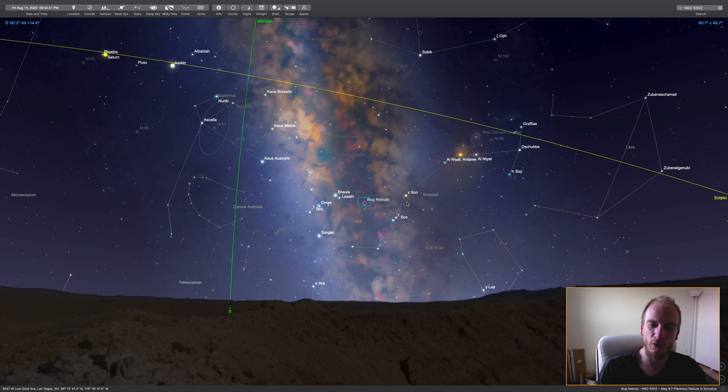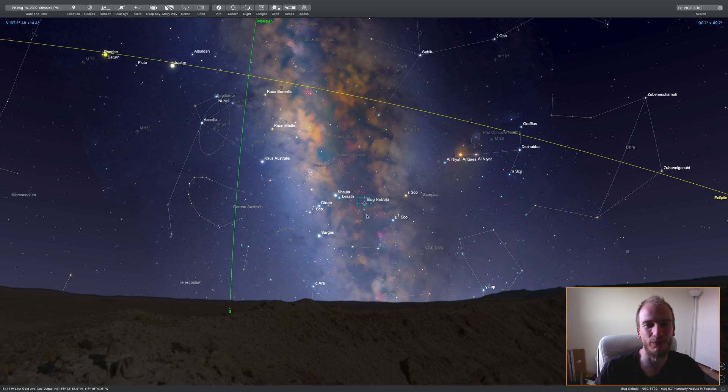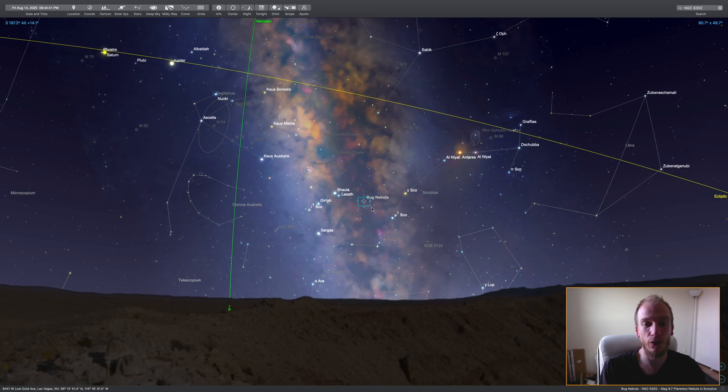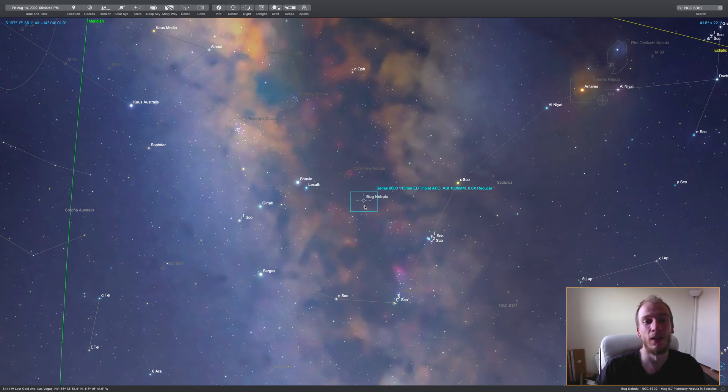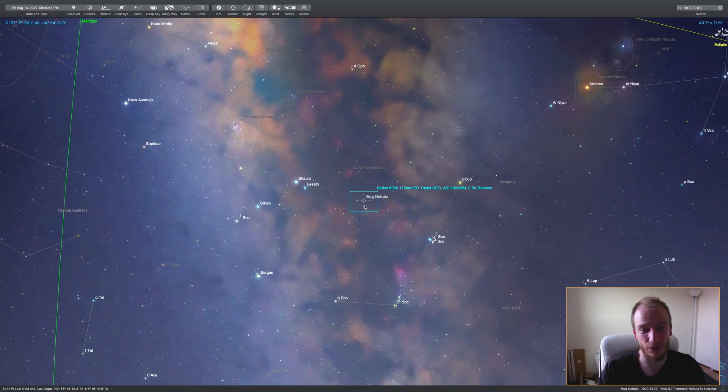If you're not above 20 to 25 degrees on the horizon, the gas and colors go through Earth's atmosphere and it's not good.